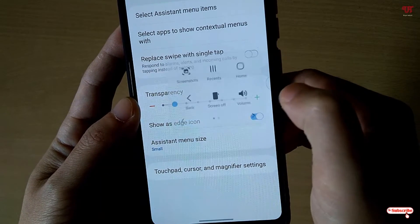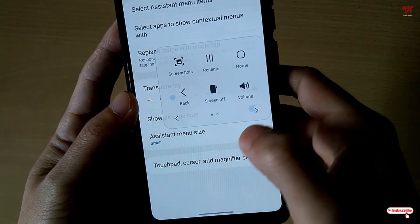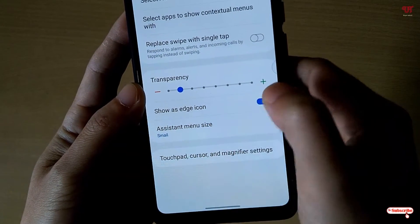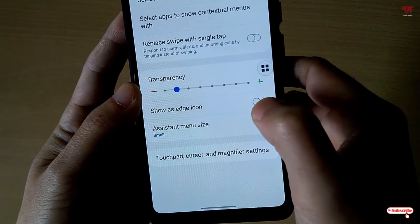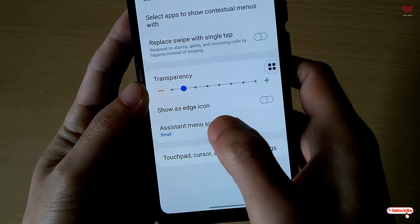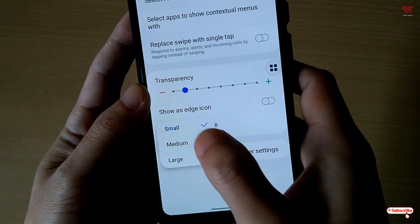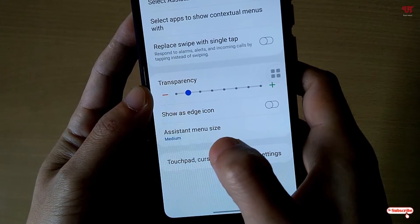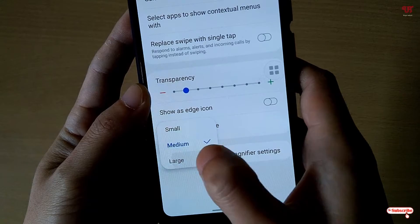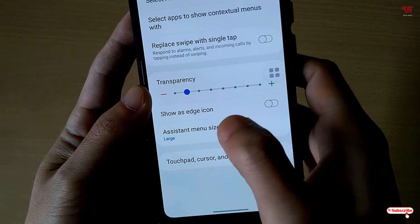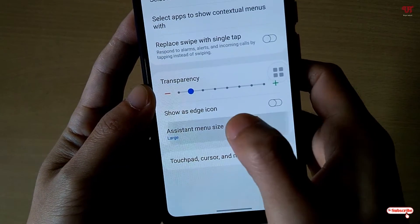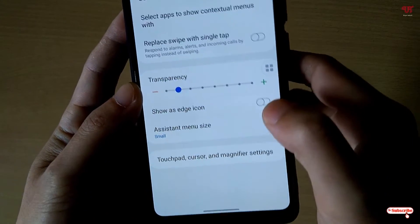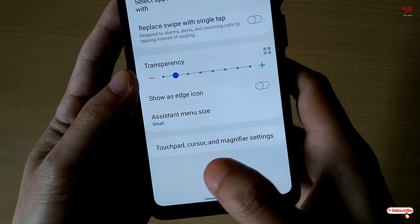It will remain hidden when attached to the side. Here you can also increase or decrease the size of the assistive icon — options include small, medium, and larger.